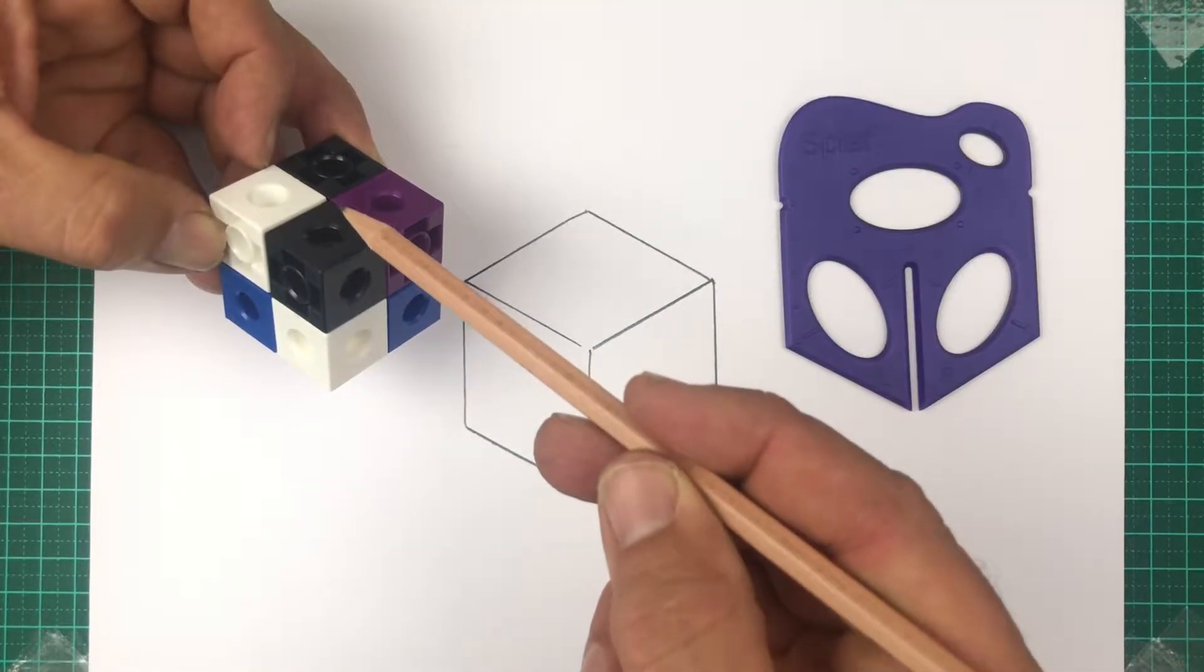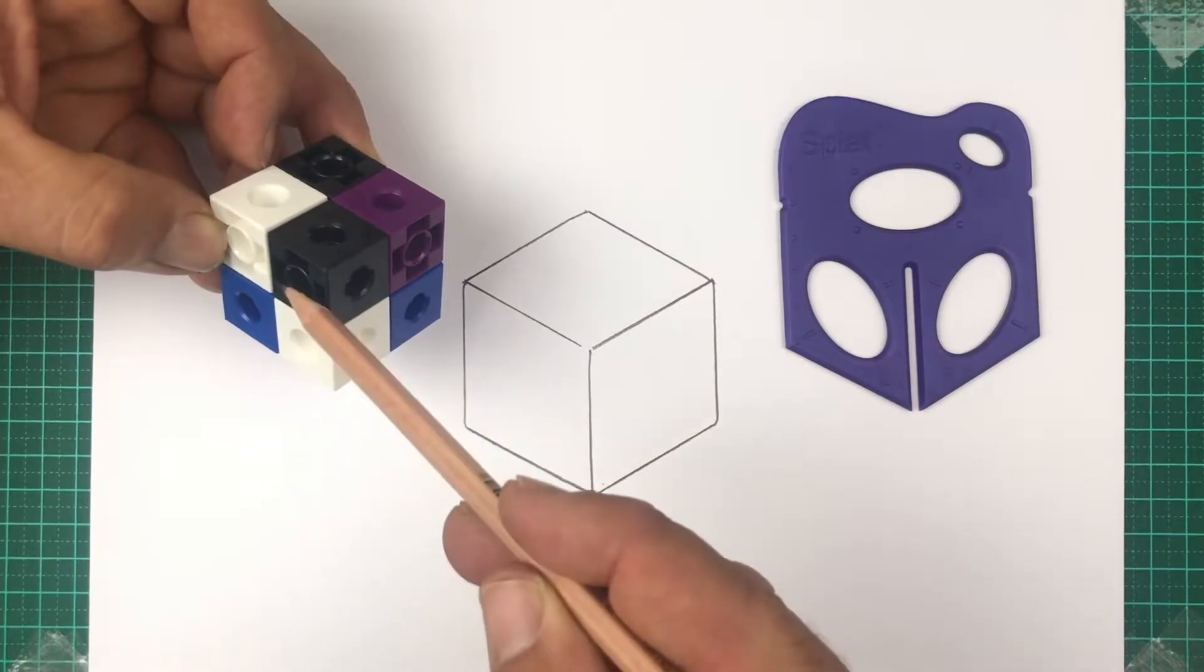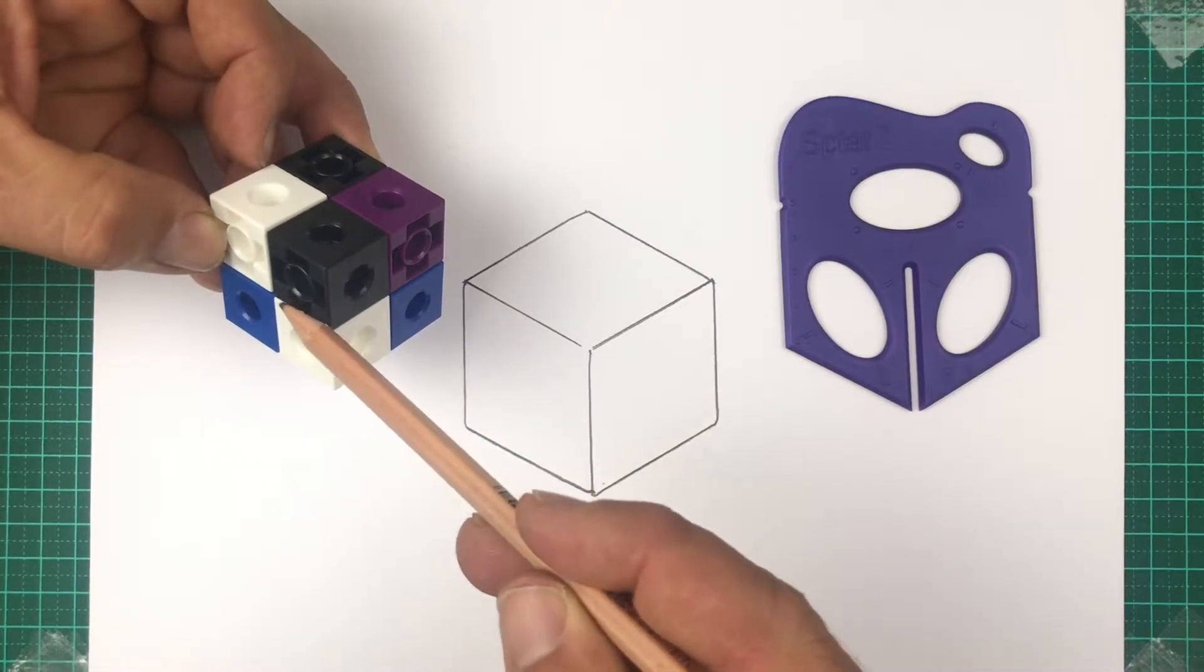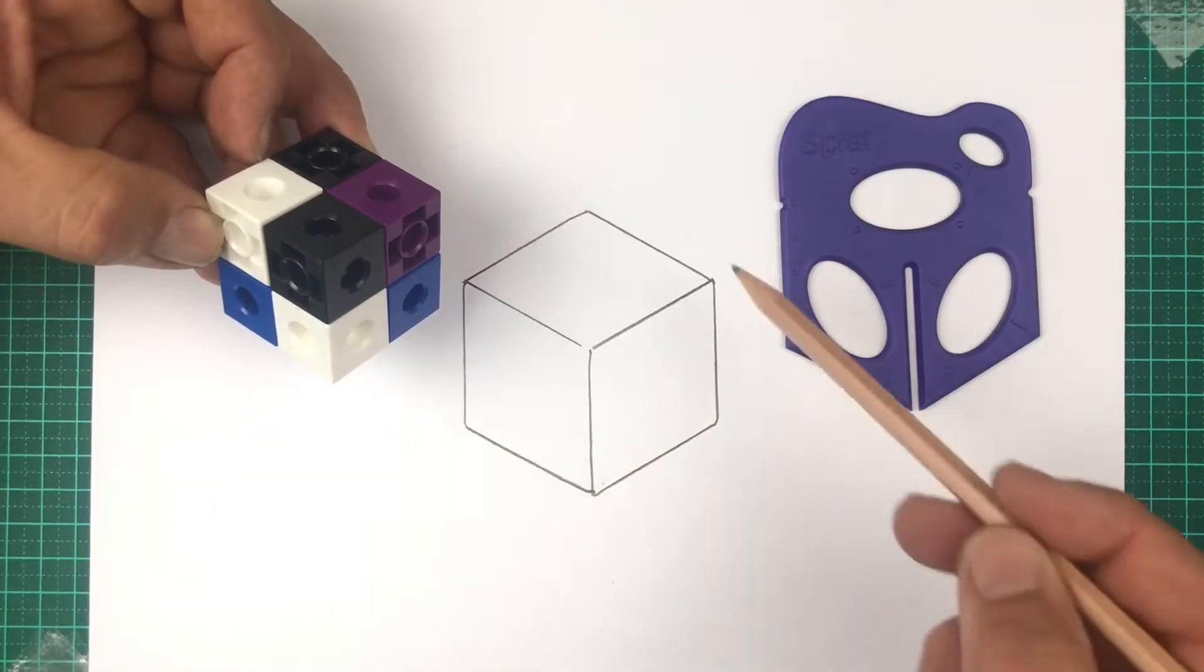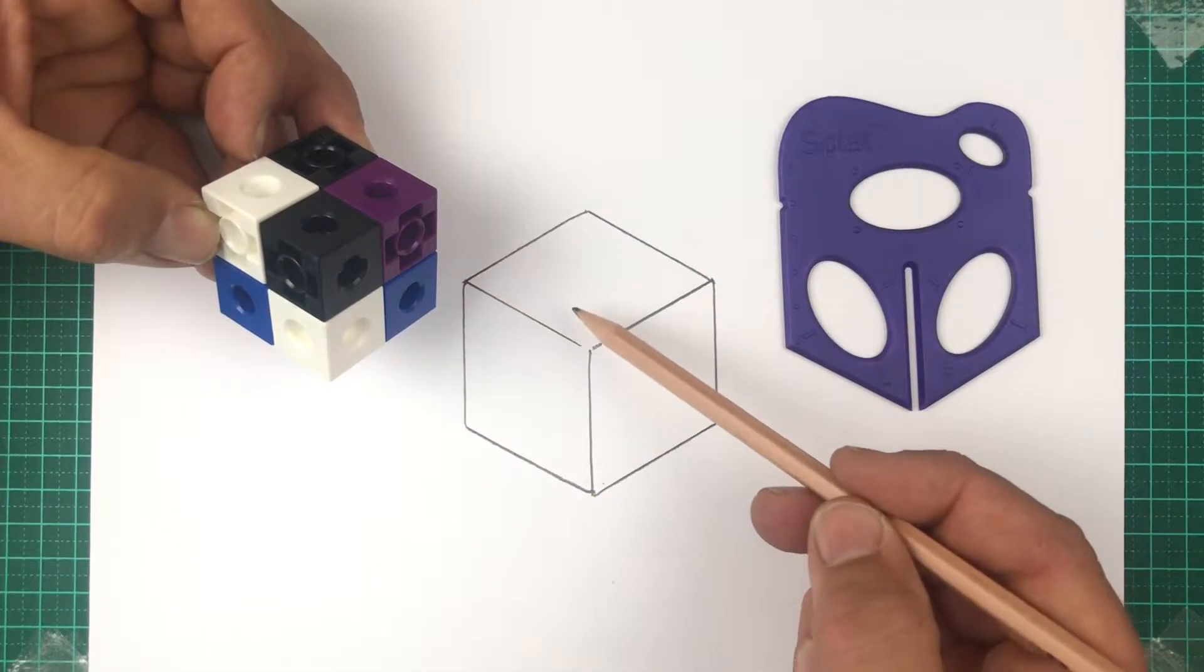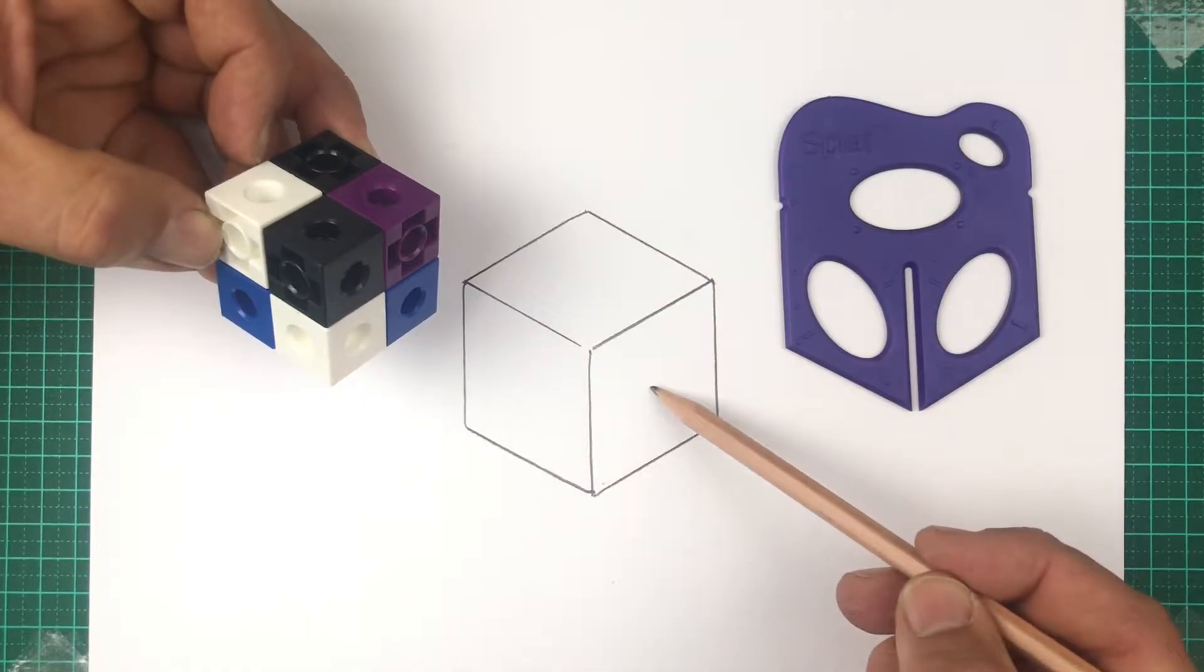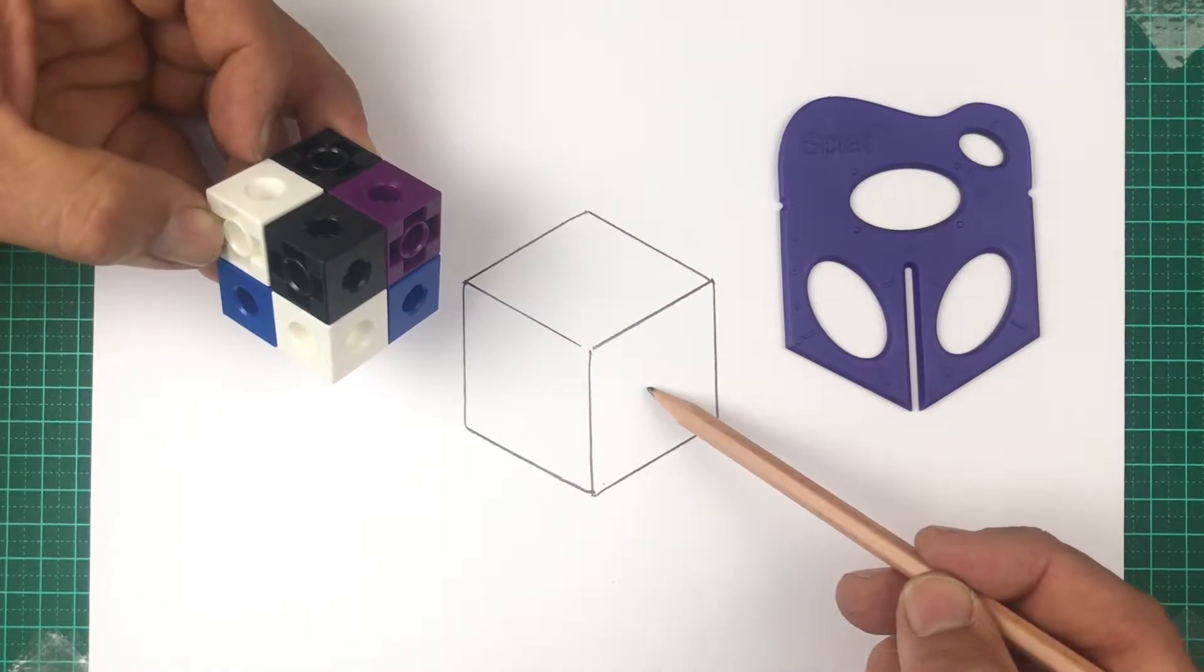In real life, we see the top, right, and left sides or faces of this cube. In this isometric drawing, we see the same three sides.